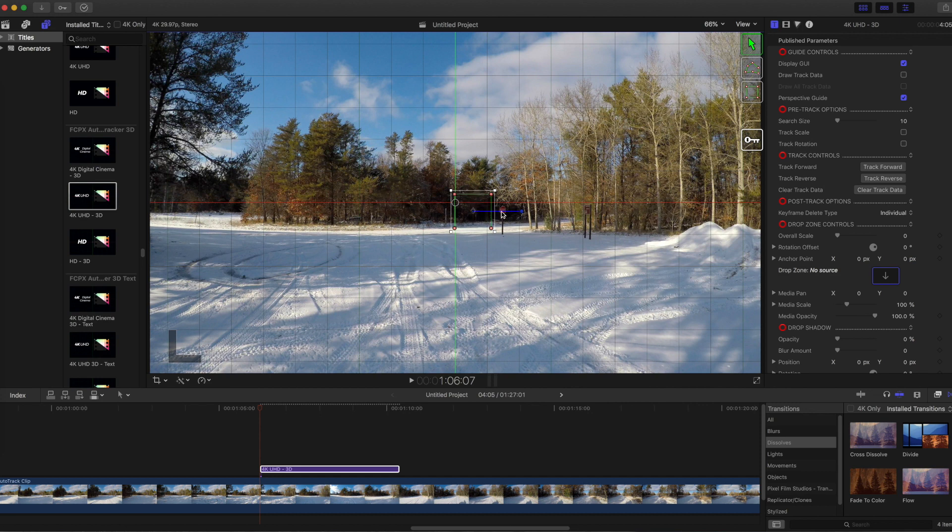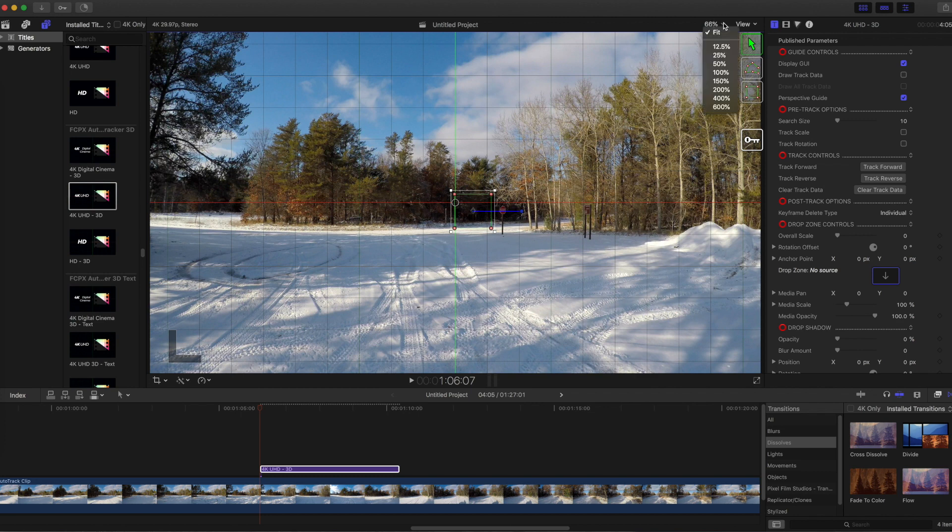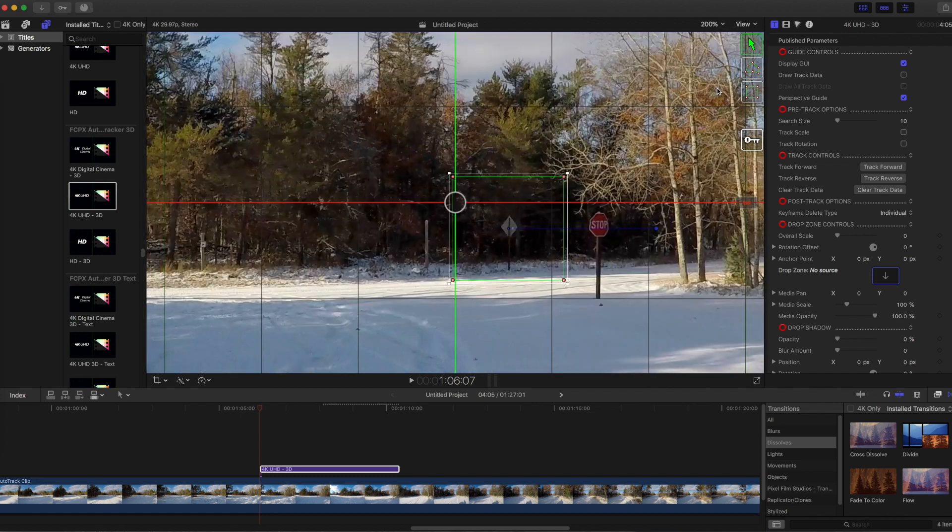Try to pick an object that has well defined edges and contrasts with the background. For this example, I'm going to track the sign at the side of the road. I temporarily zoom in on the sign so I can more accurately adjust the tracking box.